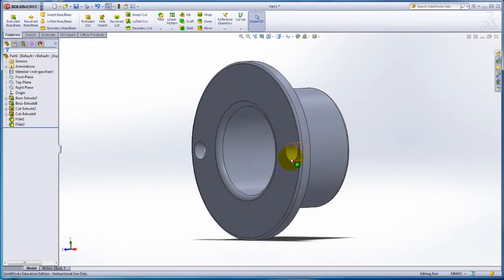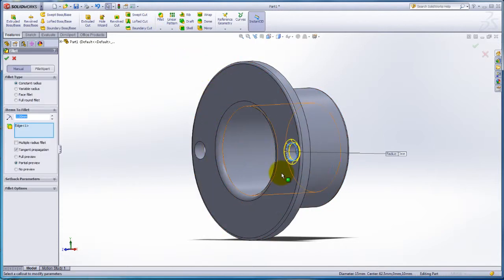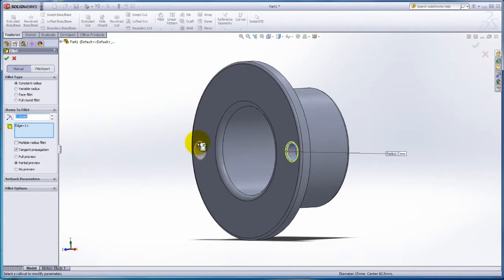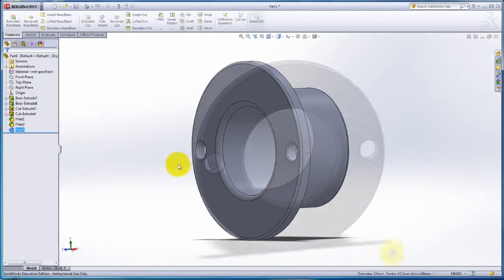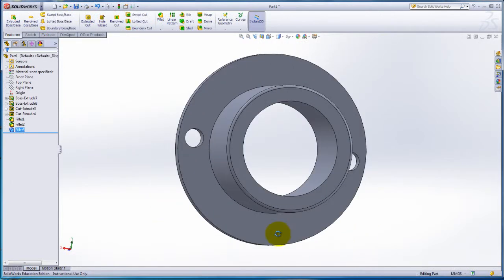Rotate the part and select the smaller circles. Click on the Fillet from the Features tab. Change the radius to 1mm and select the circle to the left as well. The part is finished and the final part can be seen by rotating the part.